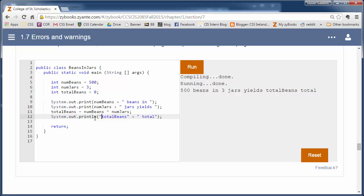But now it prints off total beans total. But this is in quotes. So we want it to print off the actual result, the variable. So when we print off the value of a variable, we don't put it in quotes. So I say total beans total.